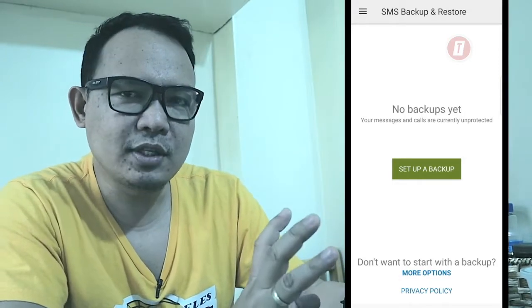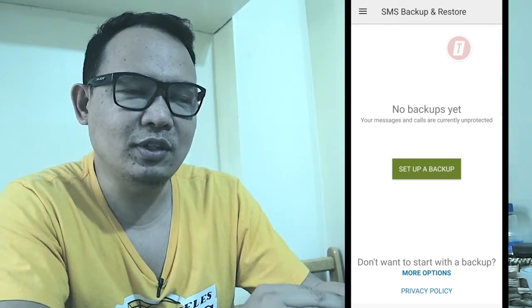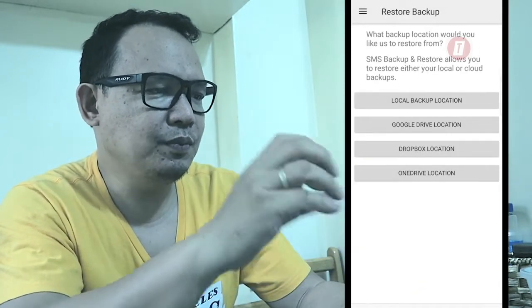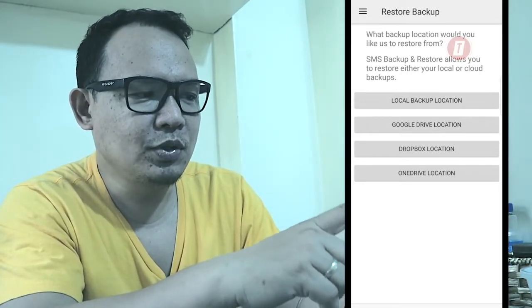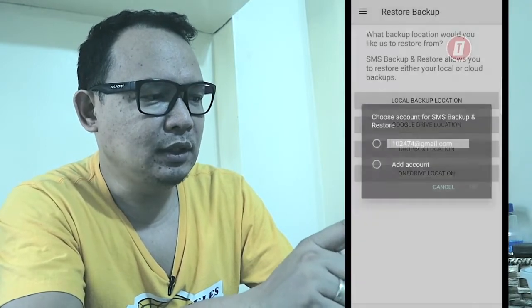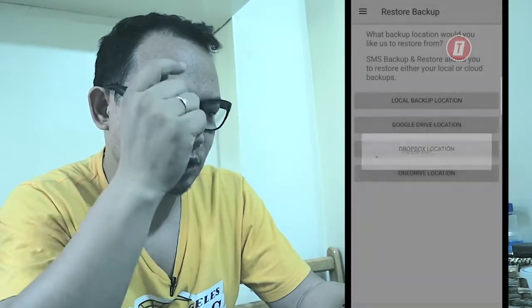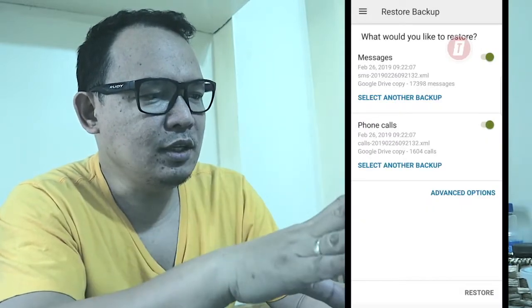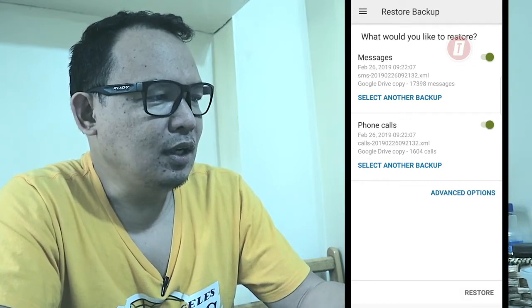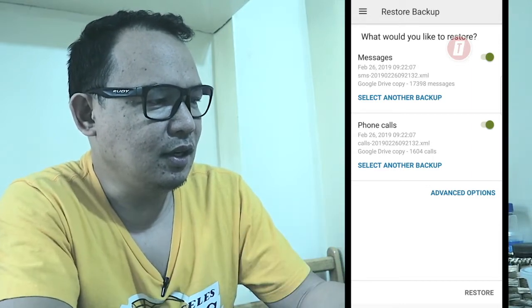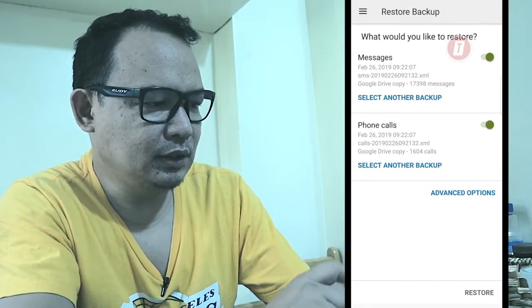We're now on the main screen. While the restore is happening, the app will request to change the default SMS app — that's okay. Click 'Restore,' and the restore menu will ask for the location of the backup. We used Google Drive, so point to Google Drive, grant full access, and choose the Gmail account you used to log into Android. The app will access your Google Drive and find the backup — February 26 right there — along with the phone calls. Then start the restore process.